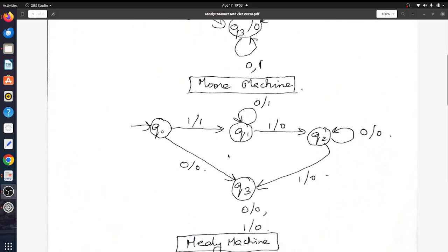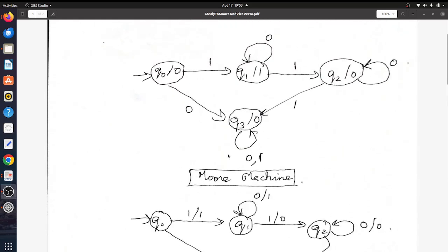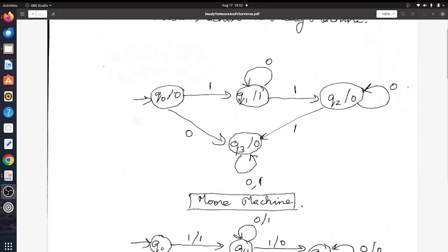The conversion from a Moore machine to a Mealy machine is quite trivial. Looking at this Mealy machine: after coming to Q1 it emits output 1. So in order to make it a Mealy machine, you say on state Q0 on input 1 it emits output 1, and Q1 on input 0 it emits output 1. Basically, for each state instead of having the output on the state, you move it to all the input transitions.